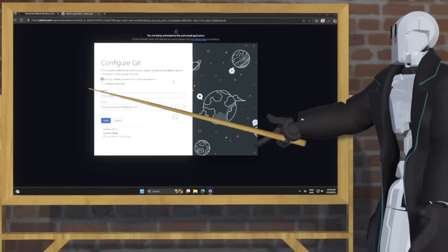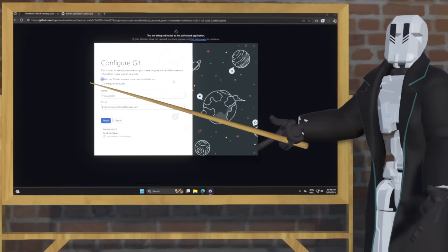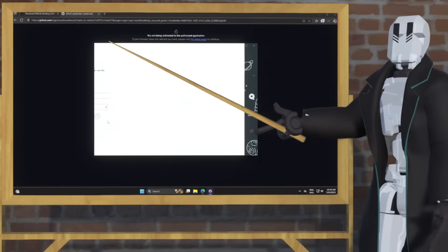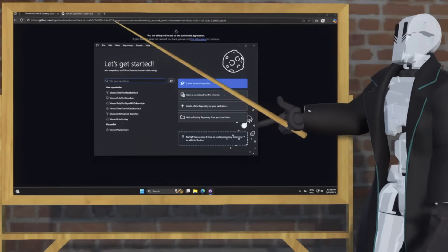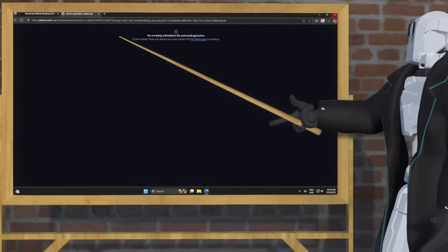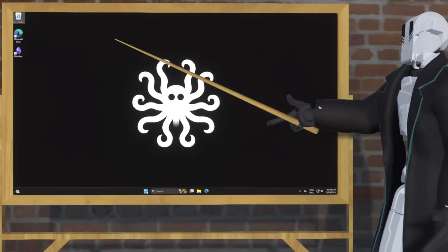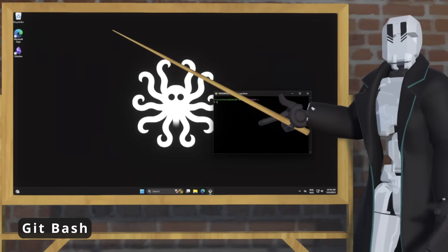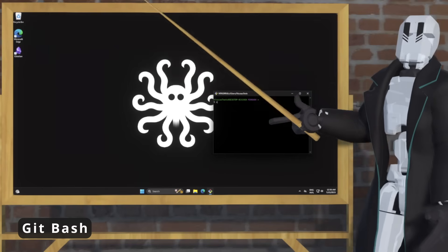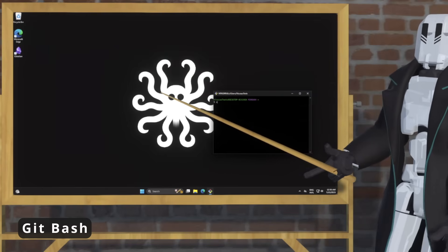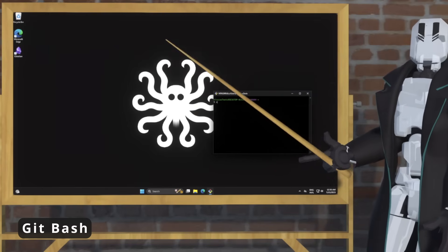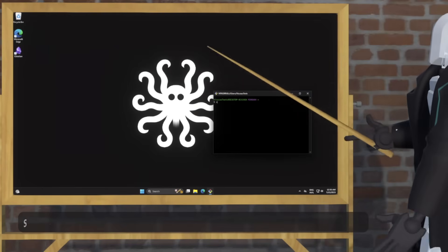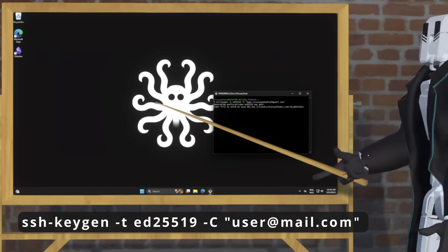From here, we're going to close GitHub Desktop and the browser, and open up Git Bash — this is the application we just installed. Then we're going to run a few commands in here to get auth set up for us using SSH. The first command is to generate our SSH keys, and I'm not going to use a passphrase here.